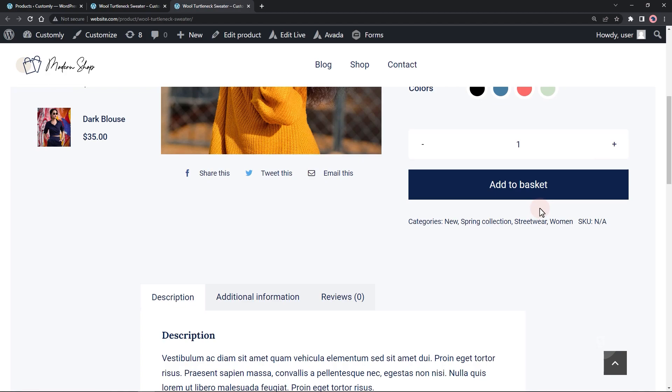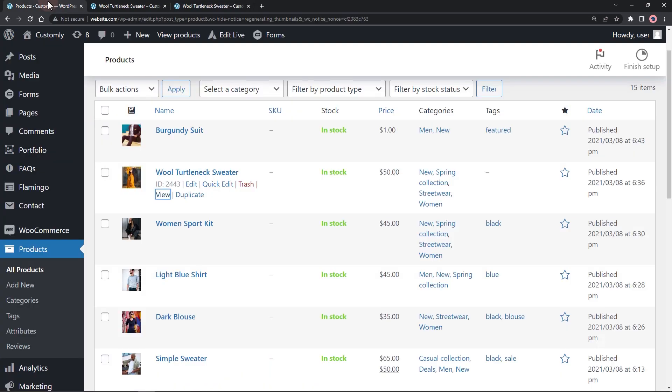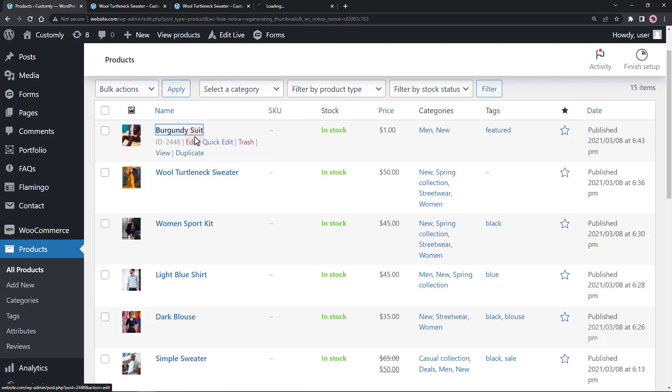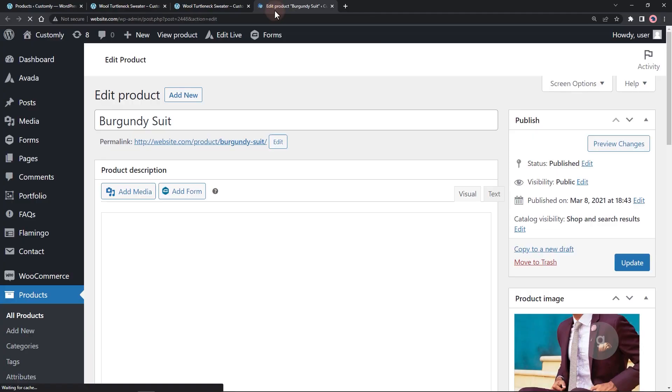Fortunately, it's simple as changing the product type. Create a new or open a product and change the product type to an external or affiliate product.